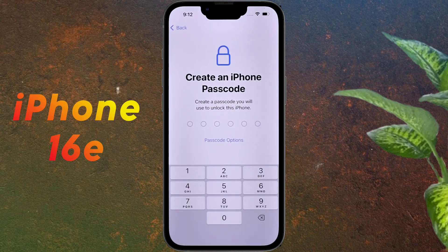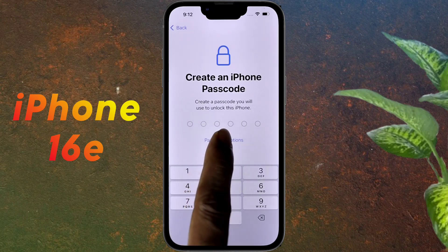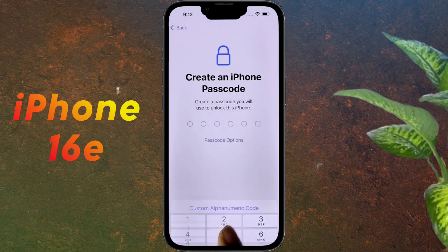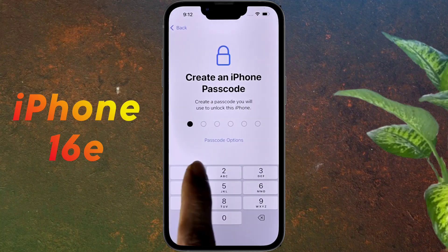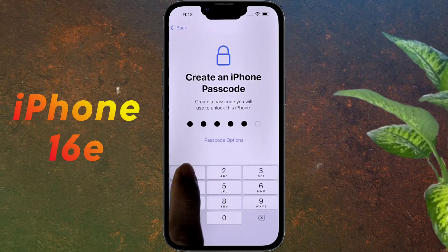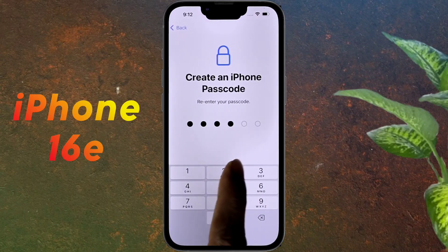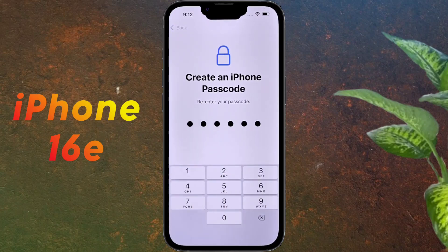Create an iPhone passcode. To keep the iPhone secure, it is mandatory to set a passcode on the lock screen. Here you can set a six-digit passcode, or go to the passcode options and choose an alphanumeric password. We will set the six-digit passcode. After entering it, click 'Use Anyway,' then enter it again to confirm.